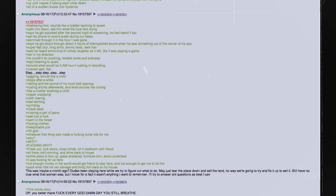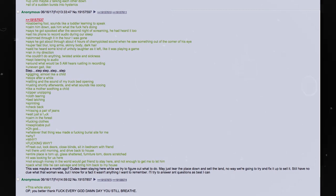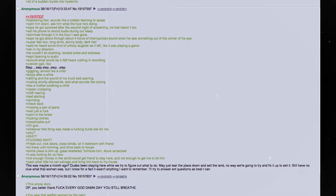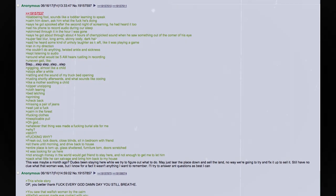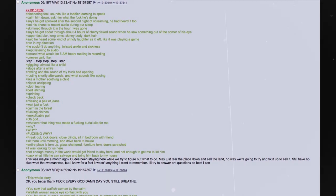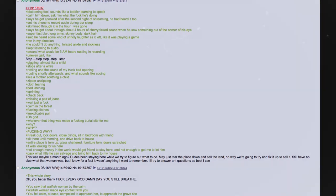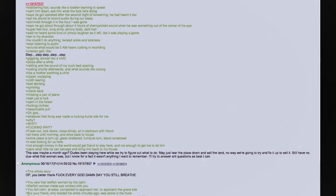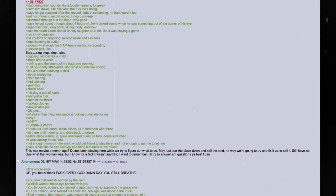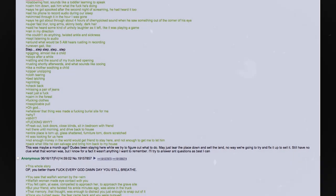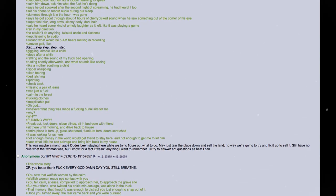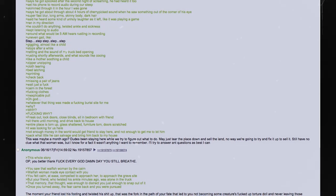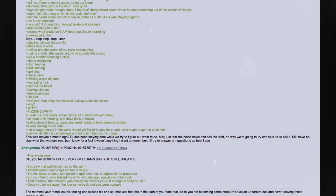Entire place is torn up. Glass shattered. Furniture torn. Doors scratched. It was looking for us here. Not enough money in the world would get my friend to stay here. And not enough to get me to let him. Pack what little he can salvage and bring him back to my house. This was maybe a month ago. Dude's been staying here while we try to figure out what to do. May just tear the place down and sell the land. No way we're going to try and fix it up to sell it. Still have no clue what that woman was. But I know for a fact it was not anything that I want to remember. I'll try to answer any questions as best as I can.